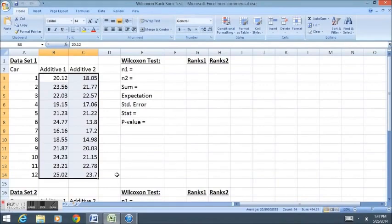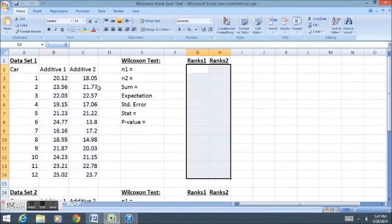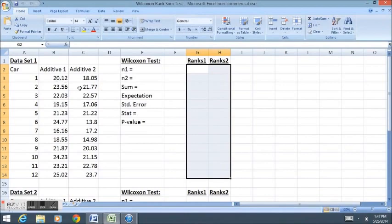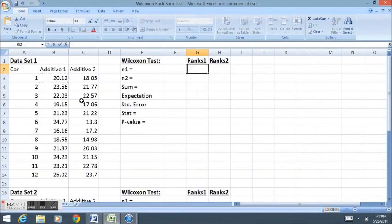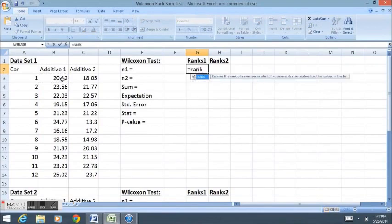The test will then be conducted based on the ranks. Here I have two columns set up to measure the ranks of each observation in the dataset, and Excel has a neat formula for me to find those ranks. I want to figure out the rank of this first gas additive, so I'm going to use the rank formula.